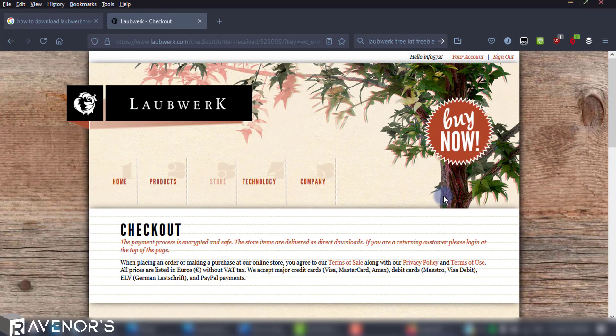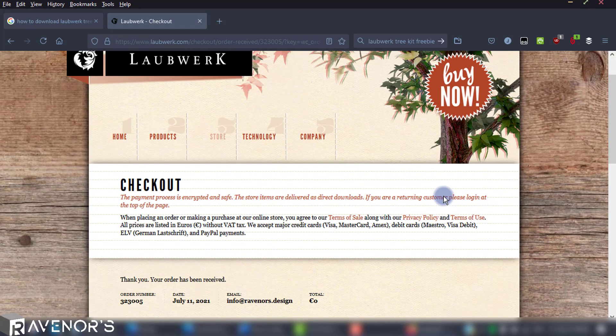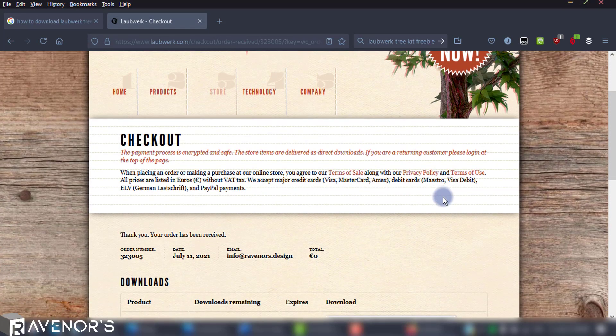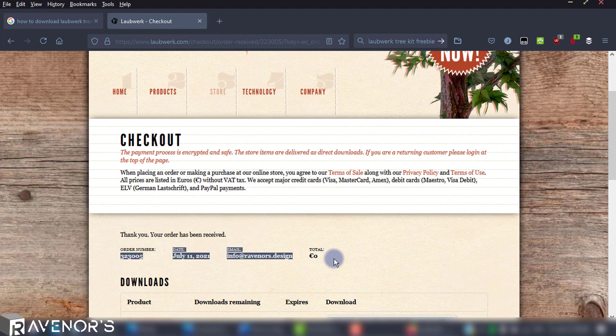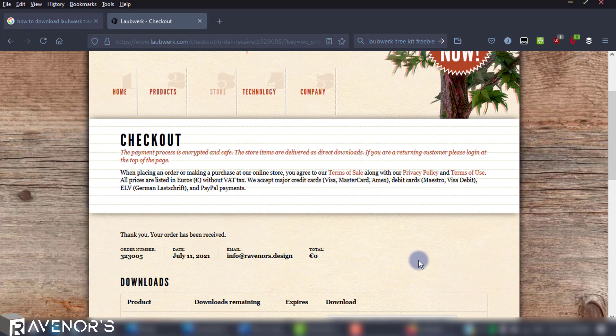After you sign up and verify your account via an email that you receive, proceed to sign in, and this is the page that you'll be met with.